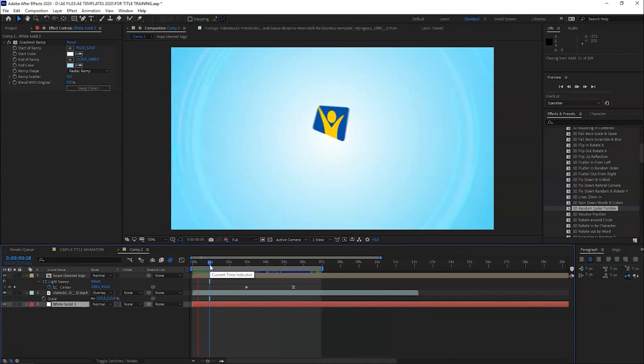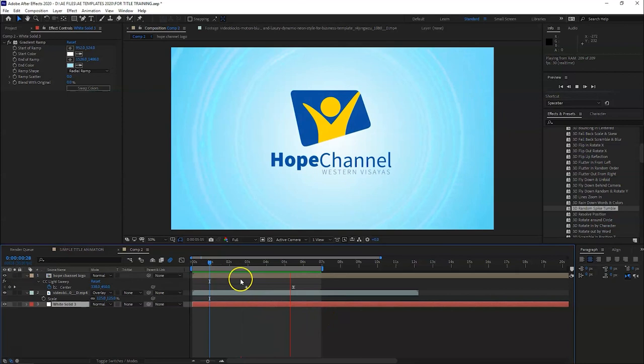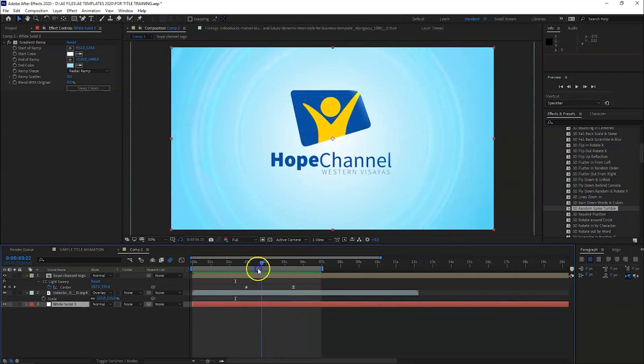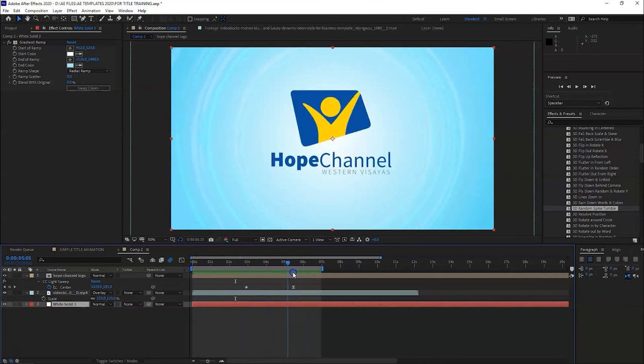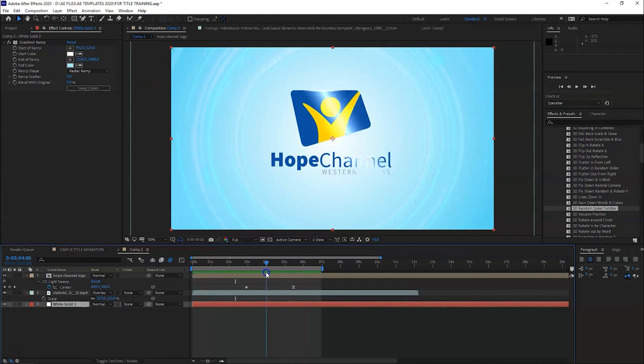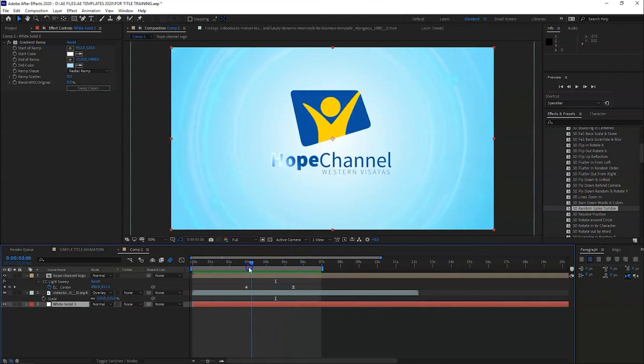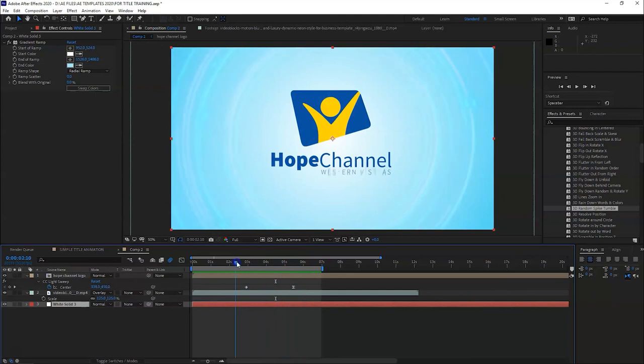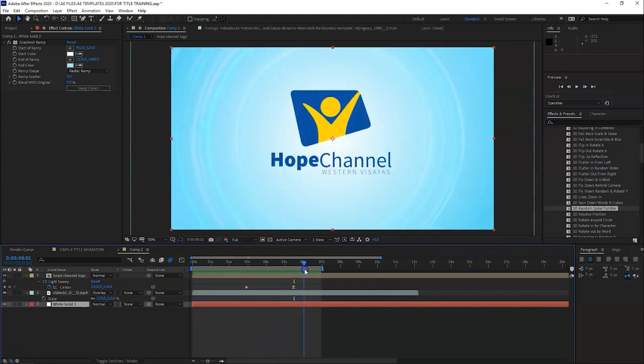Okay, so that's all for titles. Thank you for listening. So try to copy this Hope Channel logo, and then you can improve it if you want to add more effects. So just try it, then share it with me, at least show me how you did it. Okay, so that's all and thank you for listening.